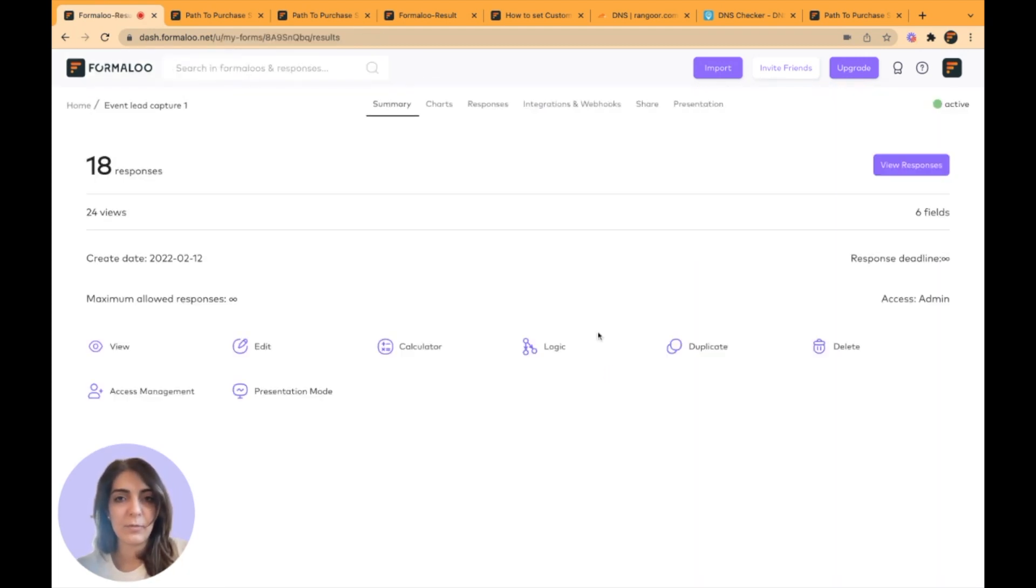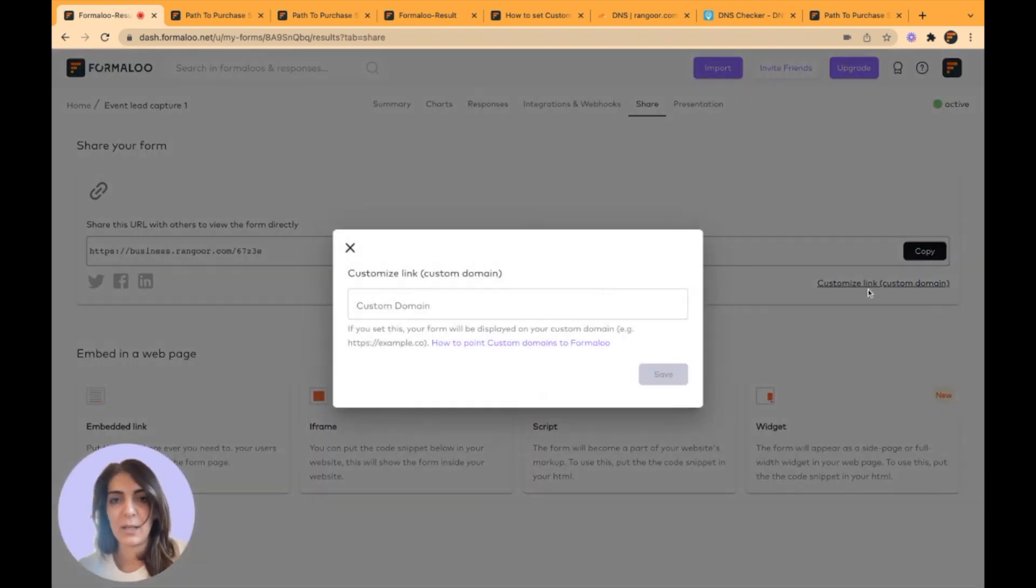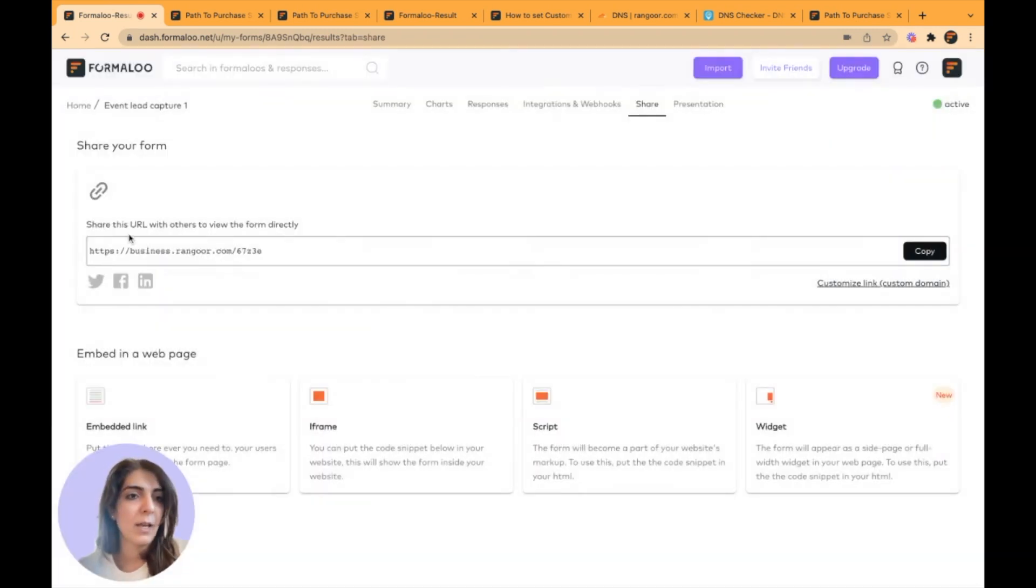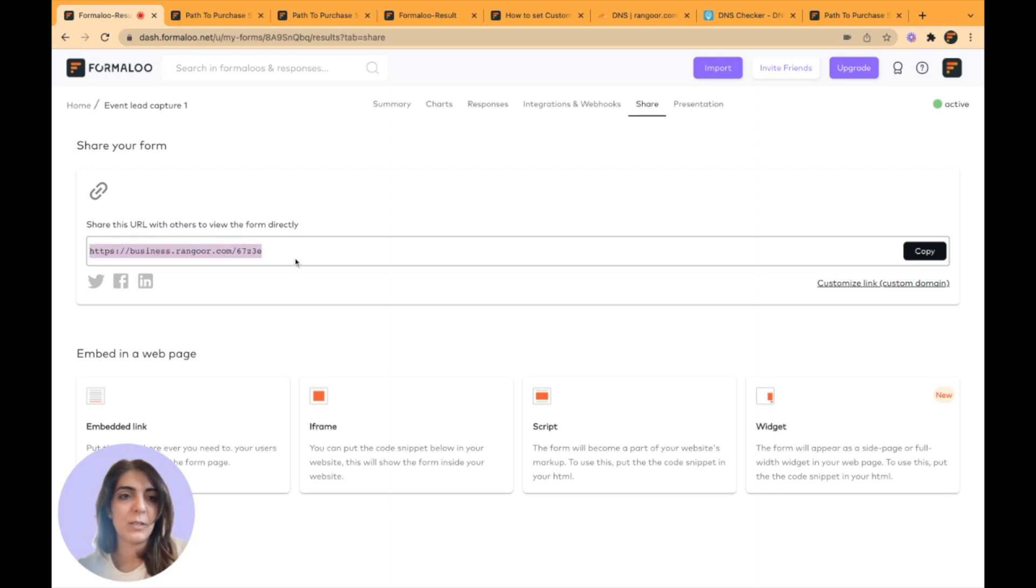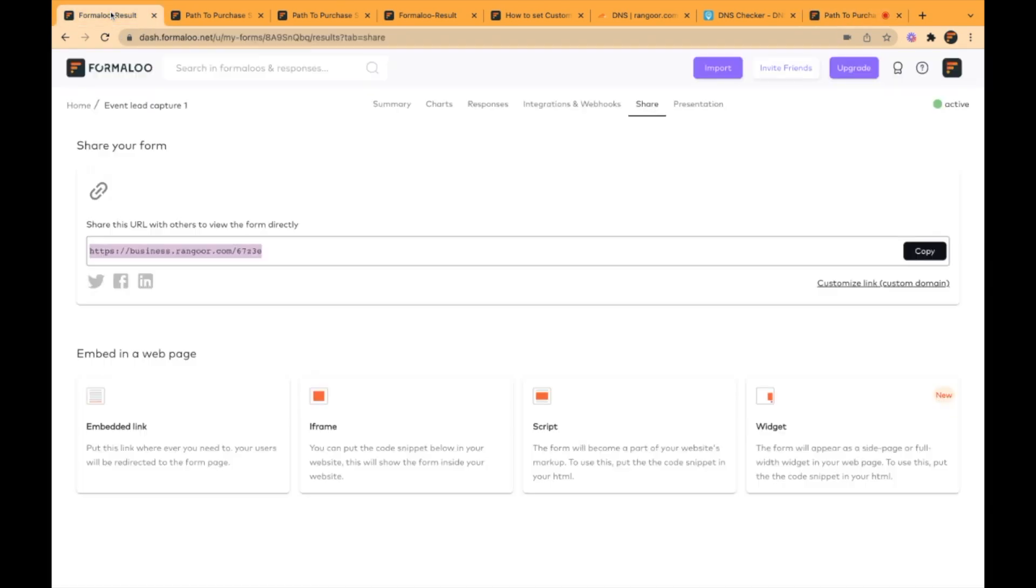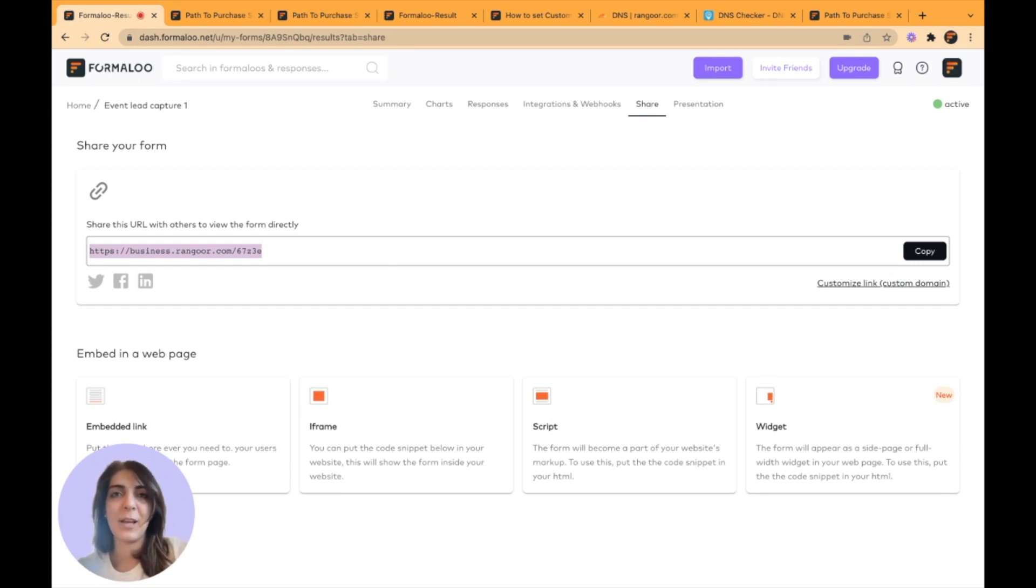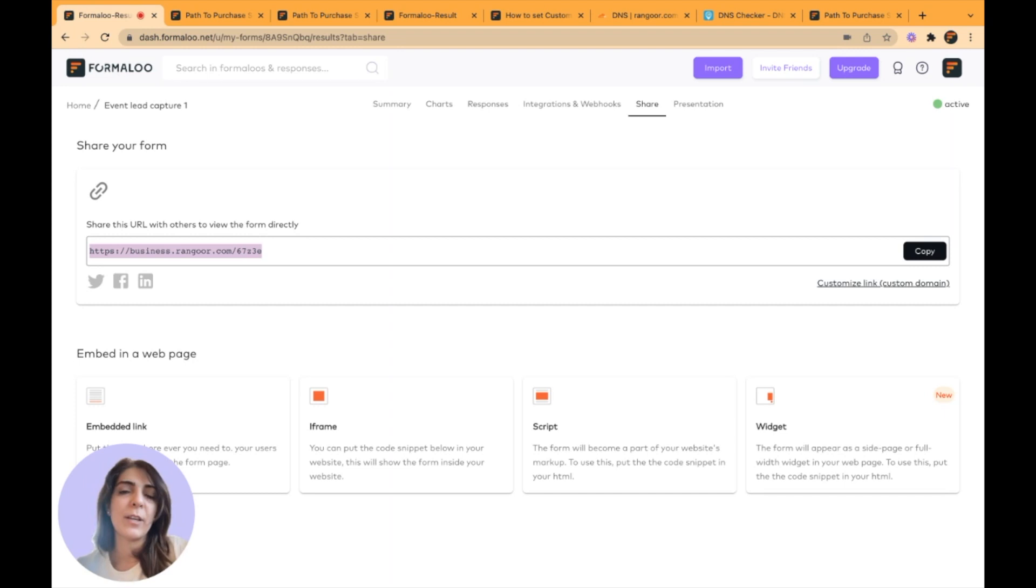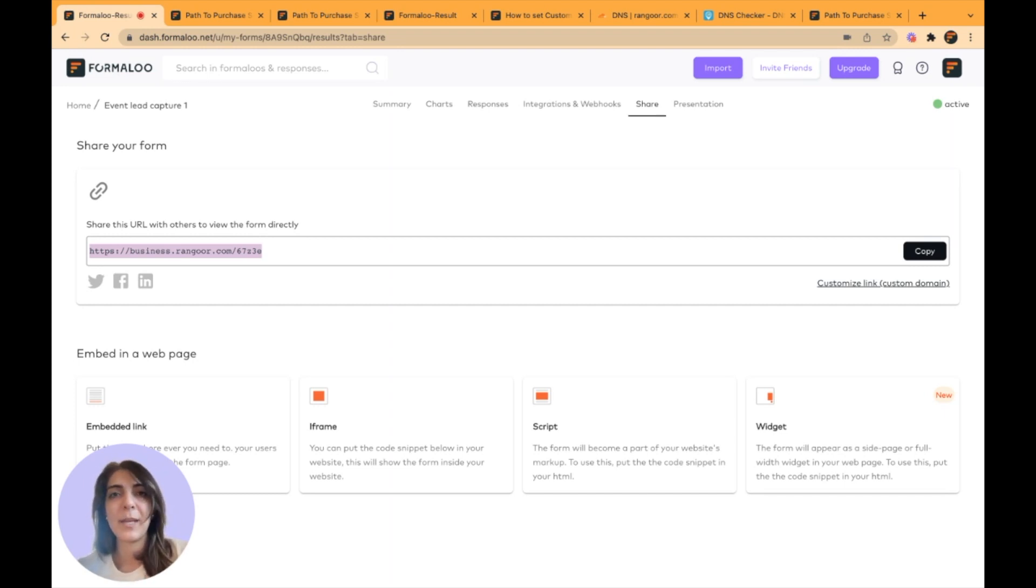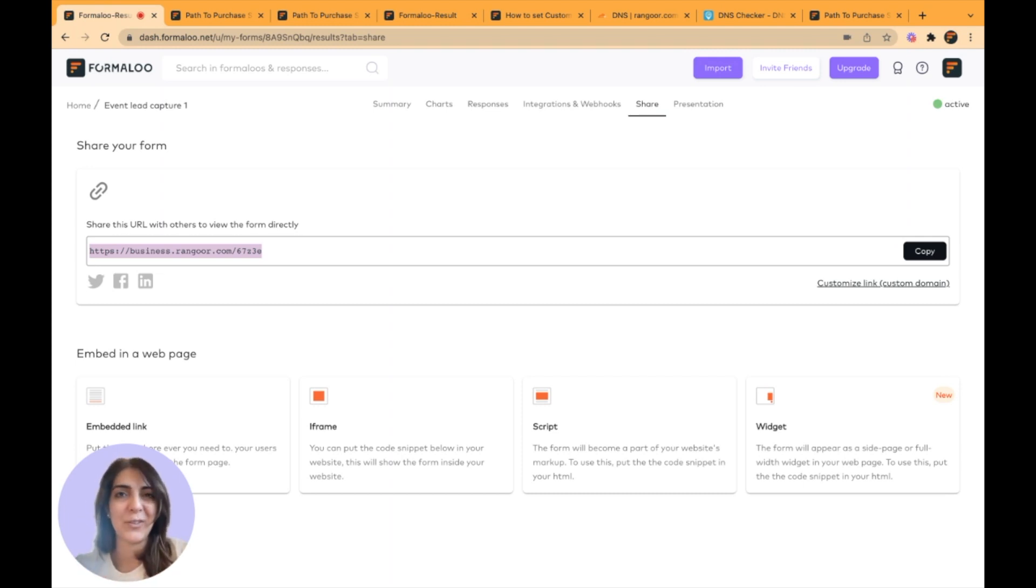For example, this form, which didn't have any custom domain, it's following the workspace custom domain, which is business. I hope this tutorial was helpful for you. If you had any questions, just comment down below this video, or if you had issues on setting up your custom domain, just chat with us via the chat message on our website. Hope you have a great day and happy formality.